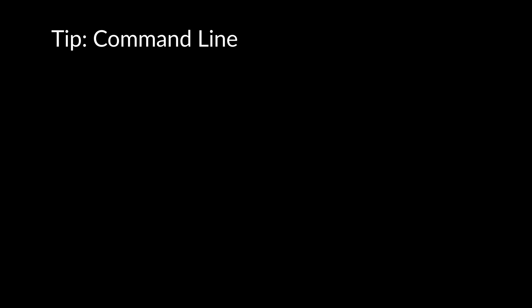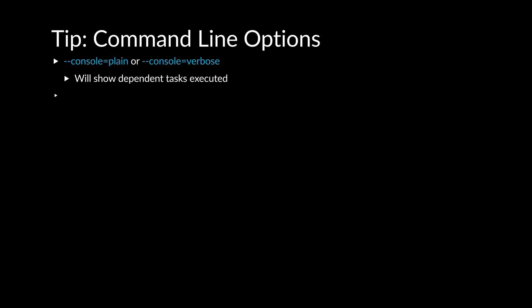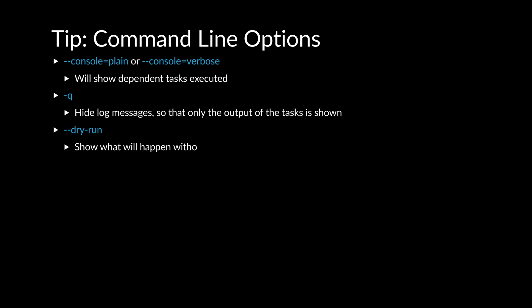There are command line options that will affect either the logging or behavior of running tasks. The dry run argument will display all the tasks that would run without actually running them. This may be useful to look at before running the task.